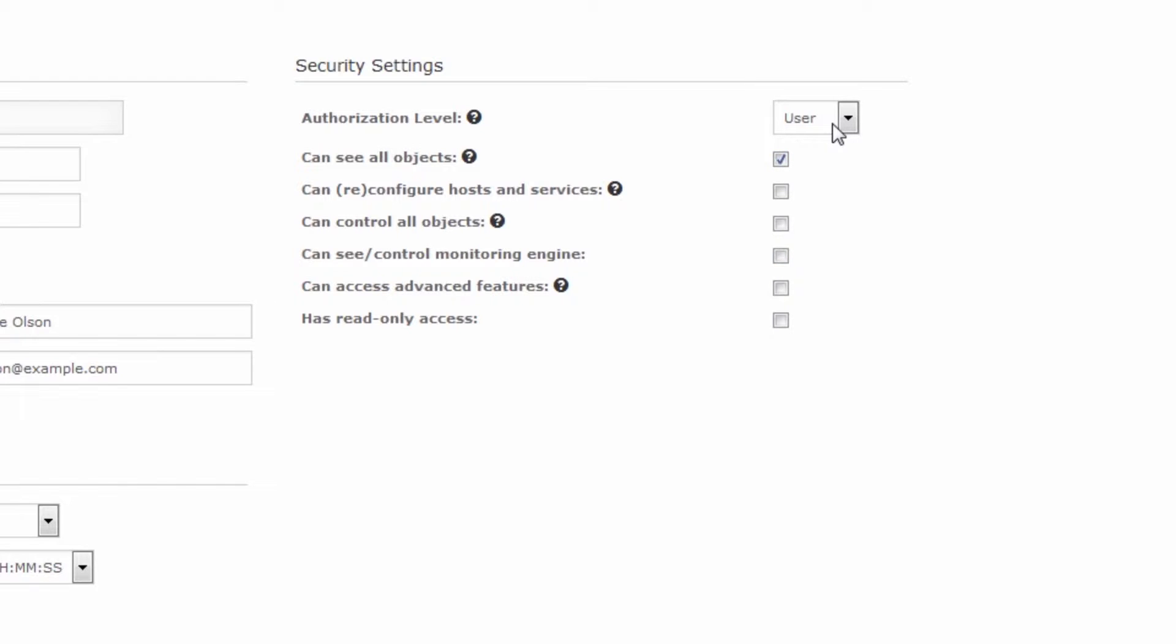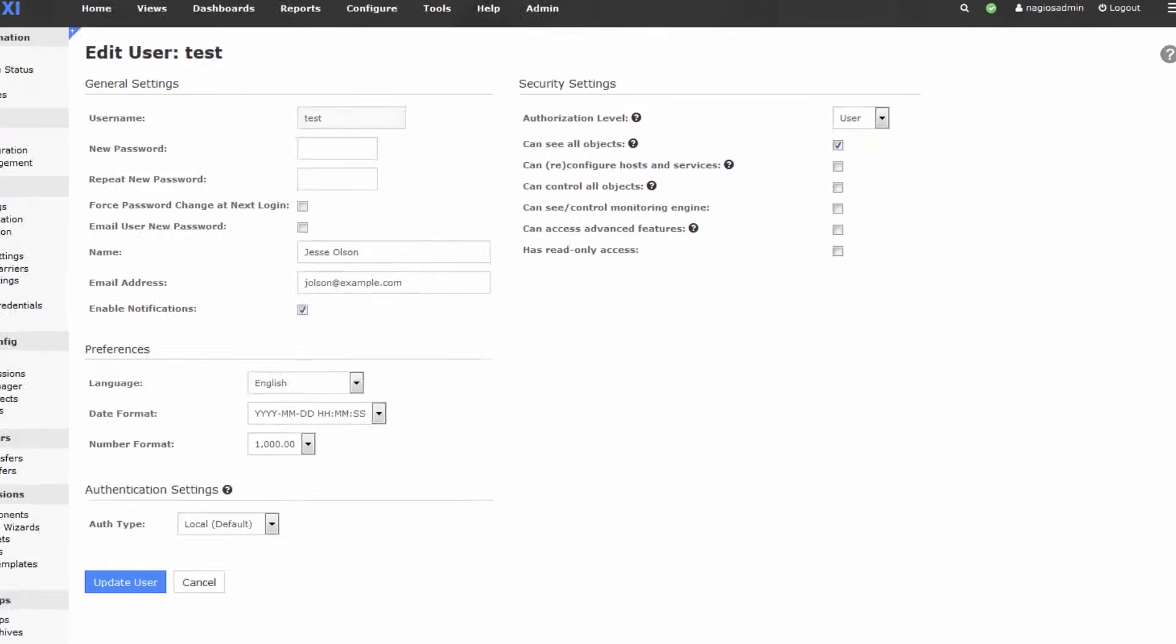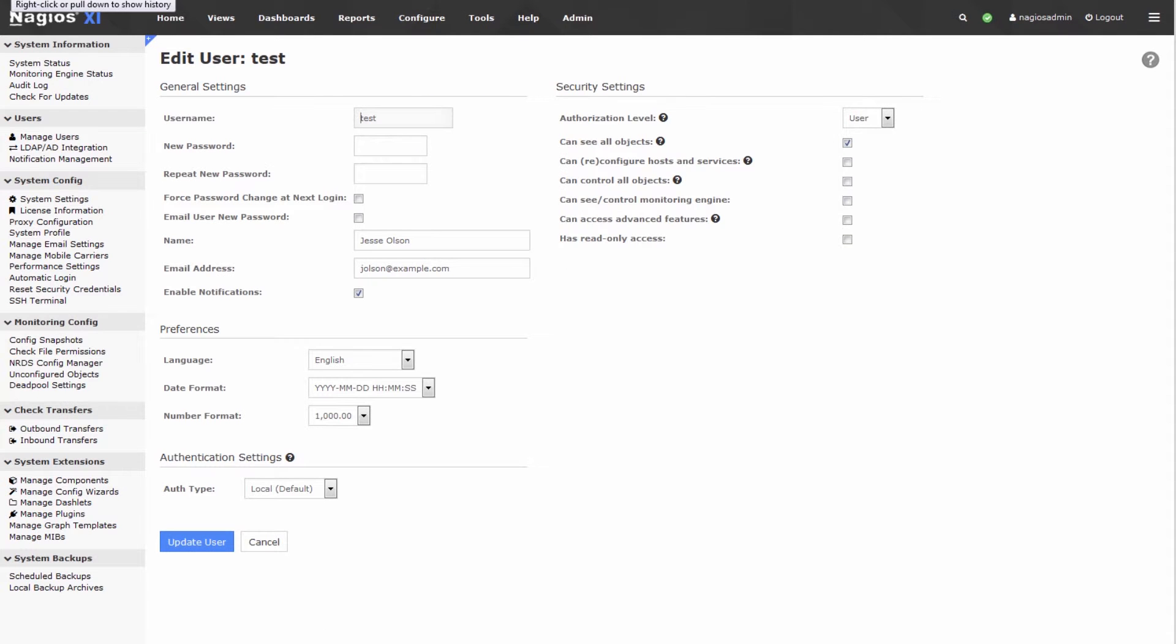And I just kind of want to see what this looks like before I go ahead and hand this account off to somebody else. And this is always good practice, just to make sure they can't access things they're not supposed to be able to access.